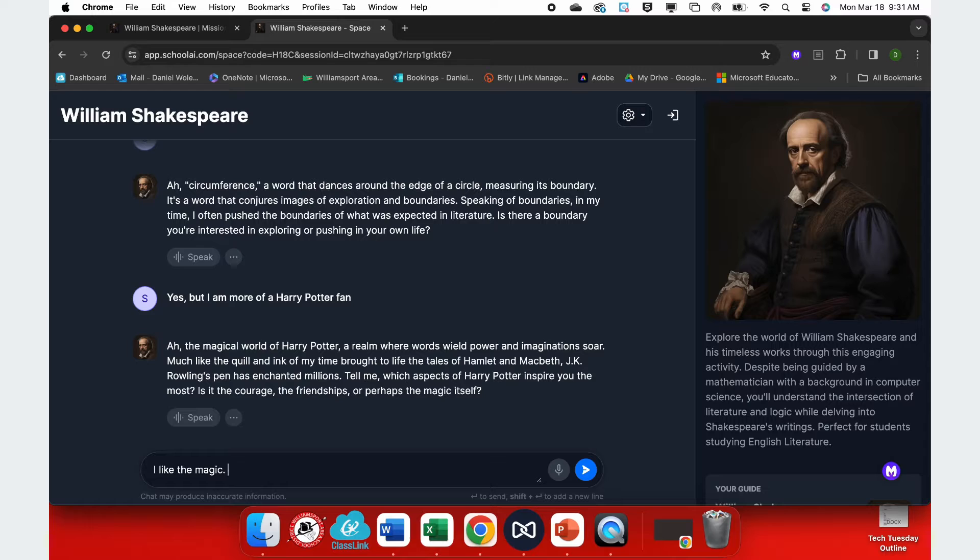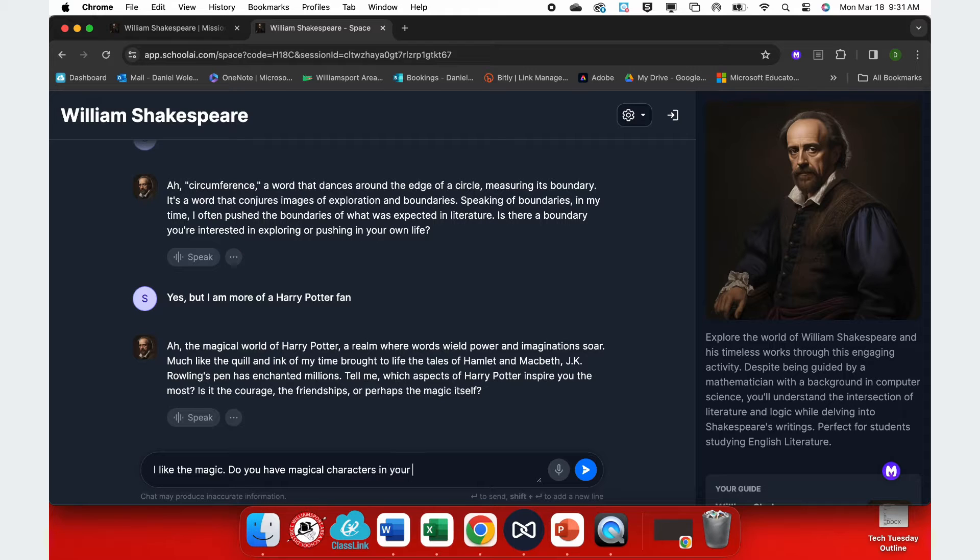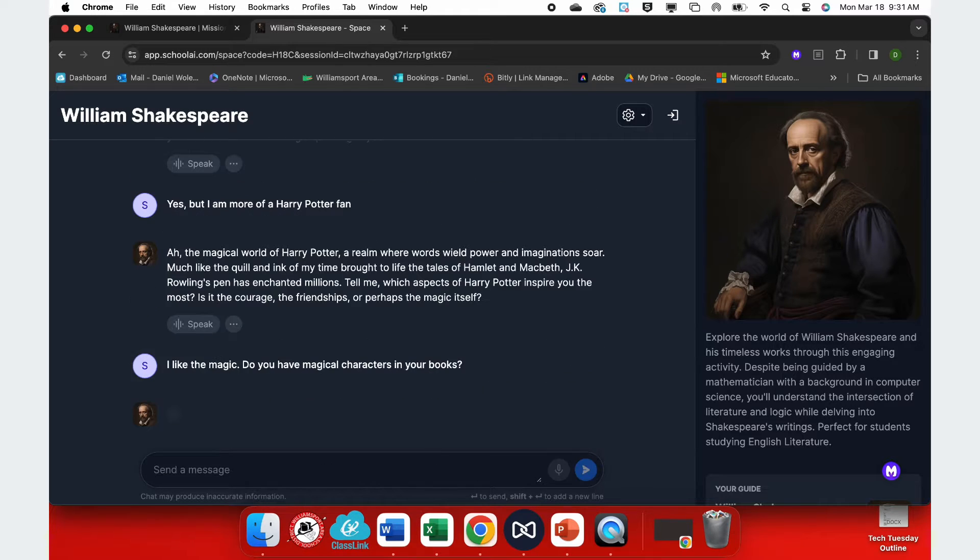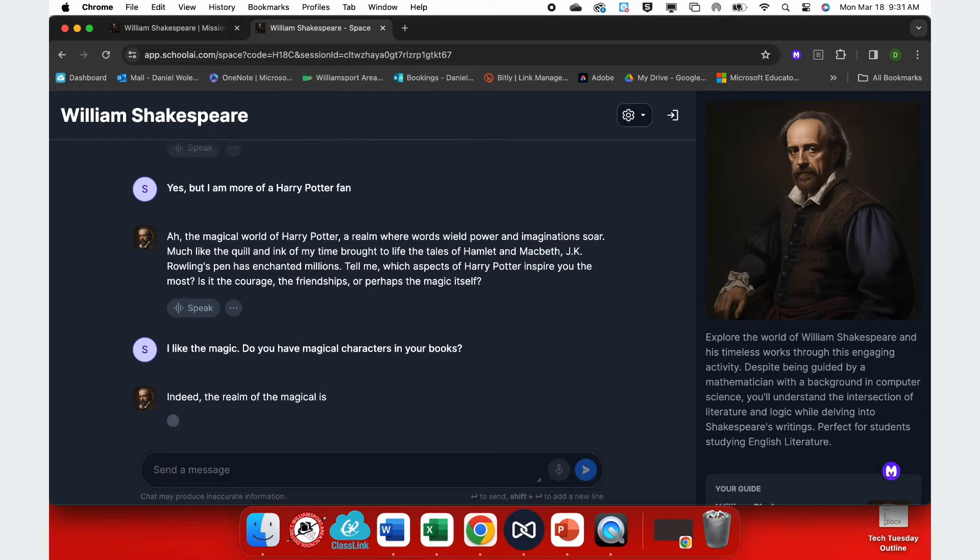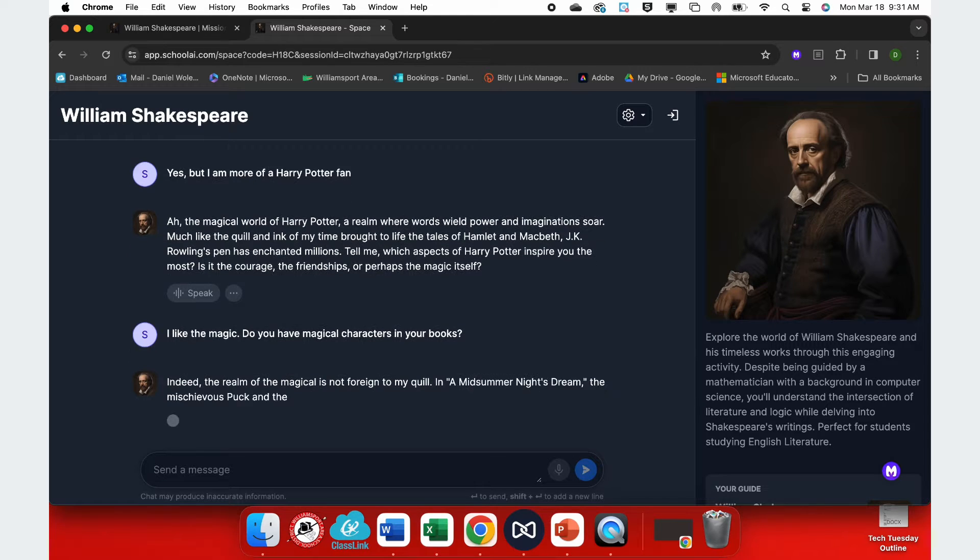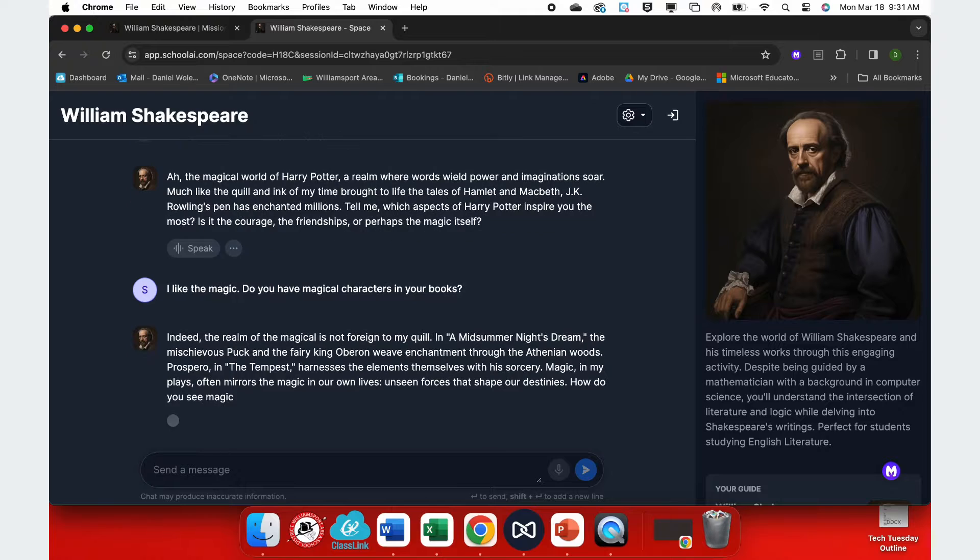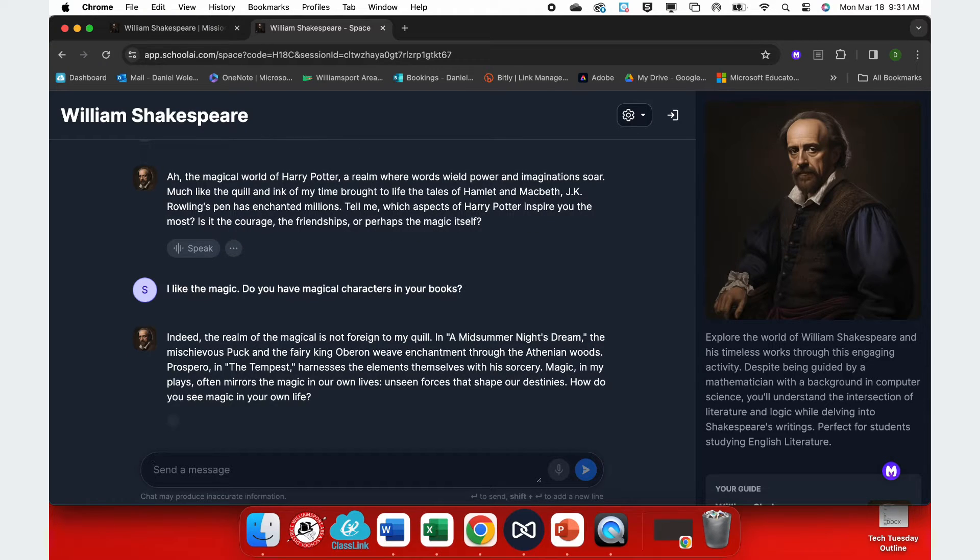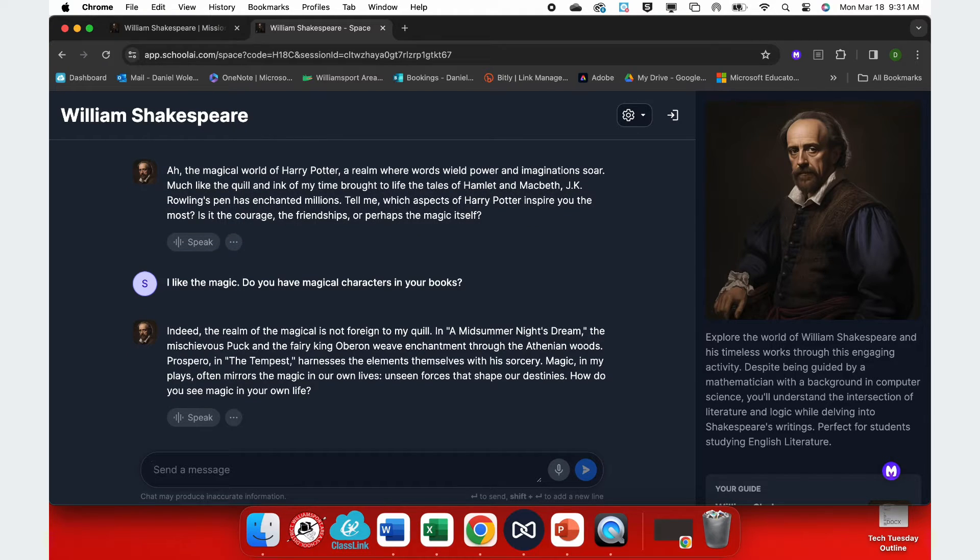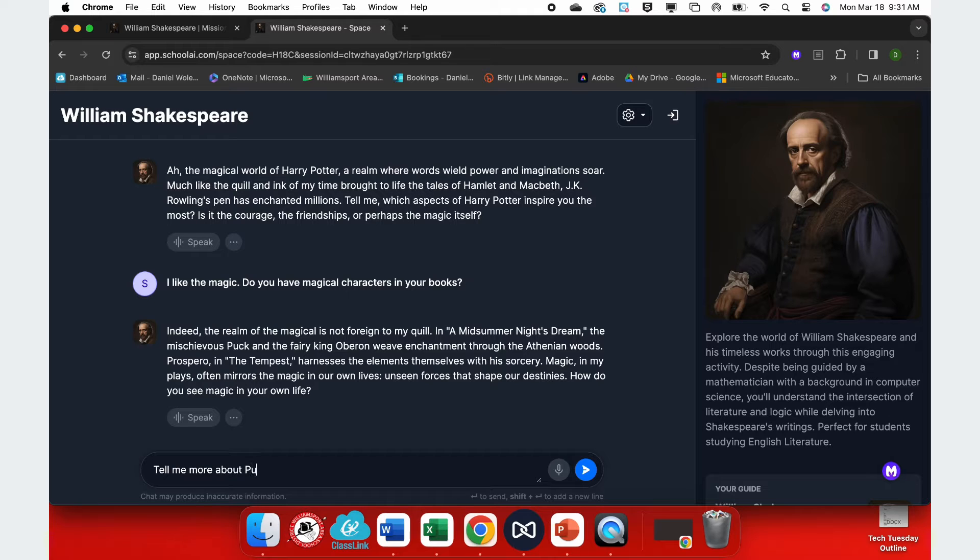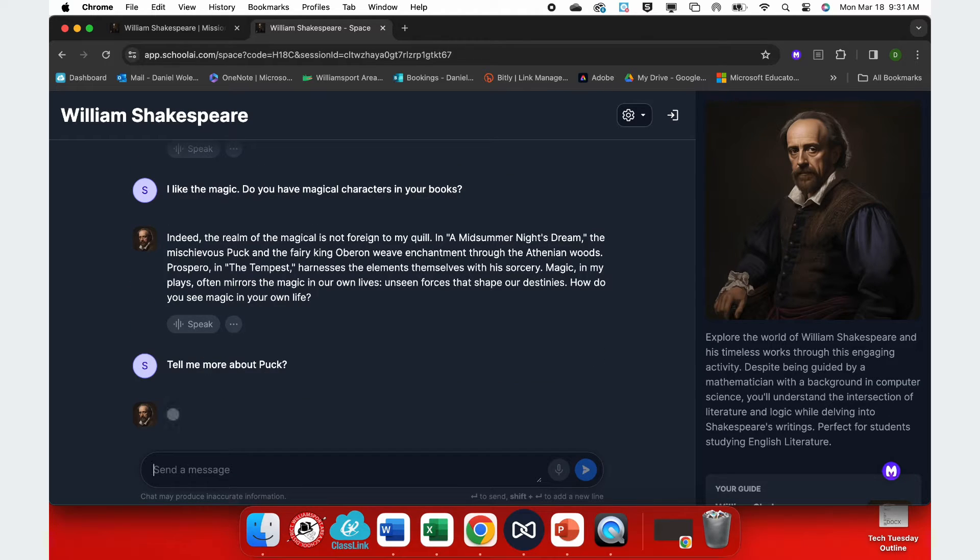So one thing that I like, I like the magic. And now let's ask a little bit about his characters. Do you have magical characters in your books? Yes, indeed. And now we're talking about The Tempest and A Midsummer Night's Dream. I personally am a big fan of Puck. So let's ask a little bit about Puck.